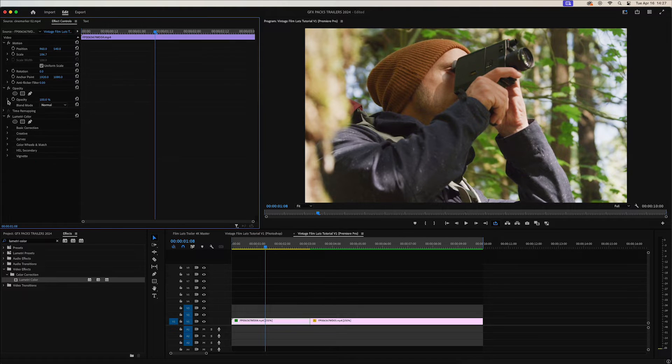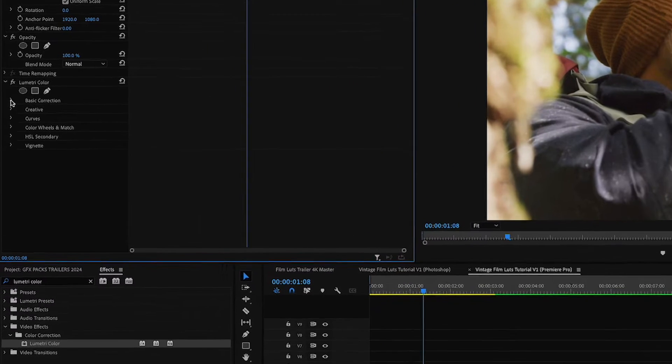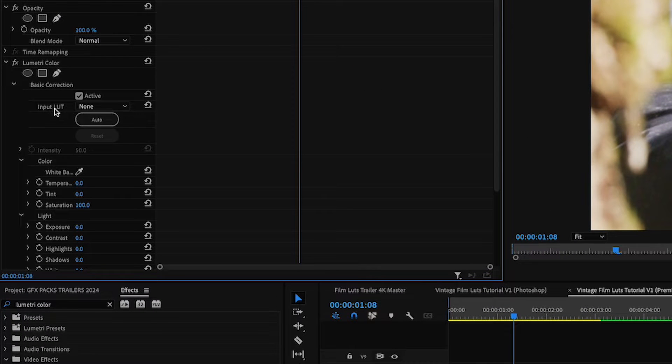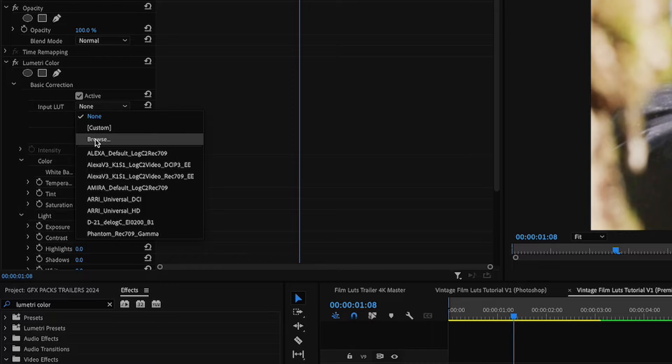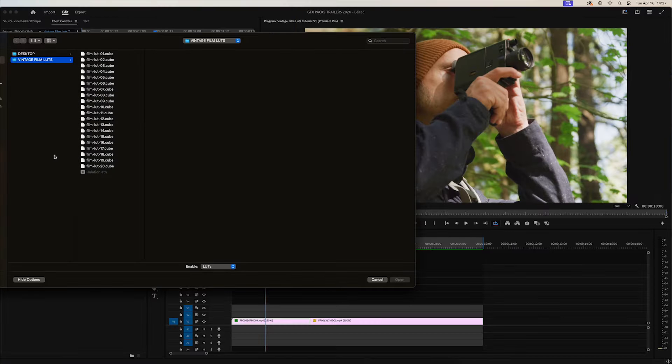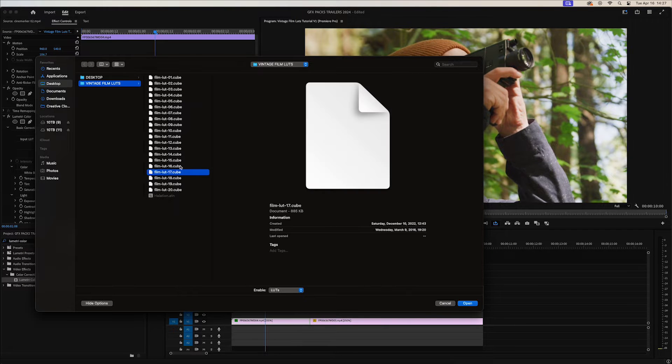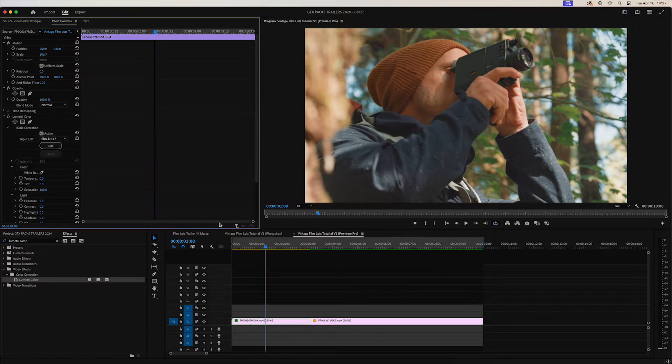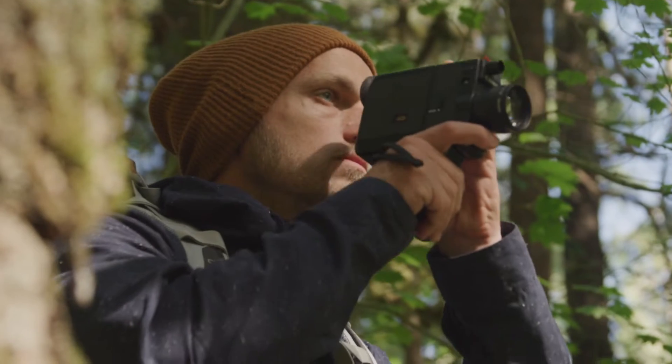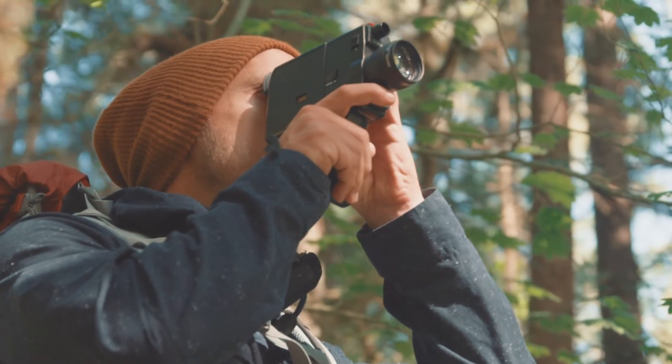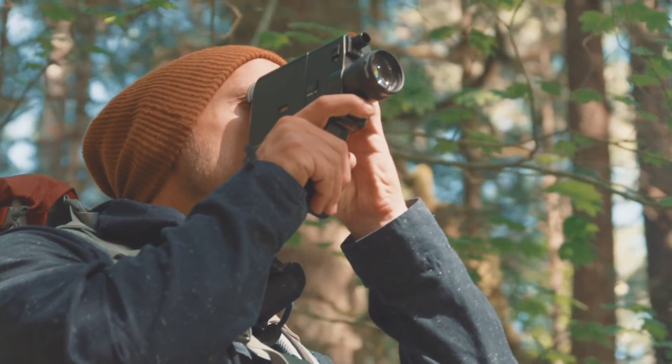And then we'll go ahead into the Basic Correction tab, and right here, Input LUT. You're going to click on that and browse, and then you can go to the folder where the LUTs are at, and you can click on whatever LUT you want, and click open. That will import it. As you can see, that's the before and after. Really nice.